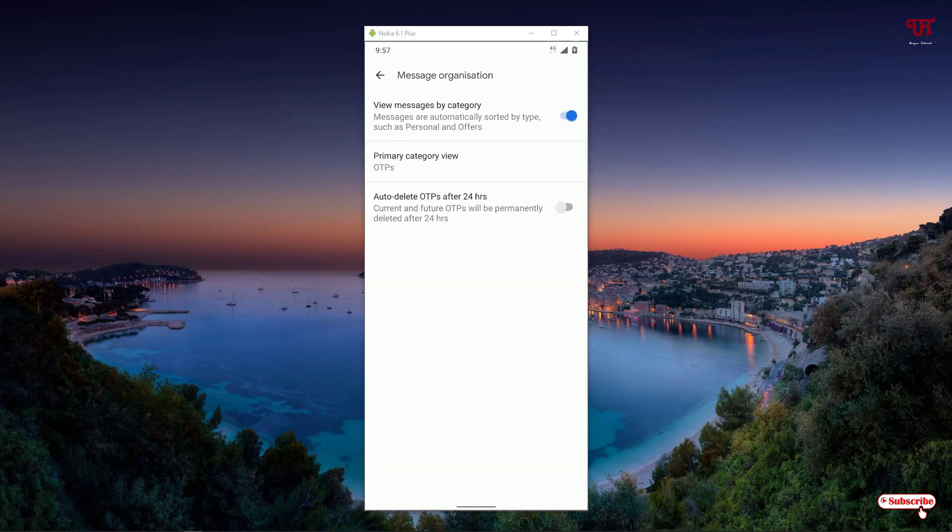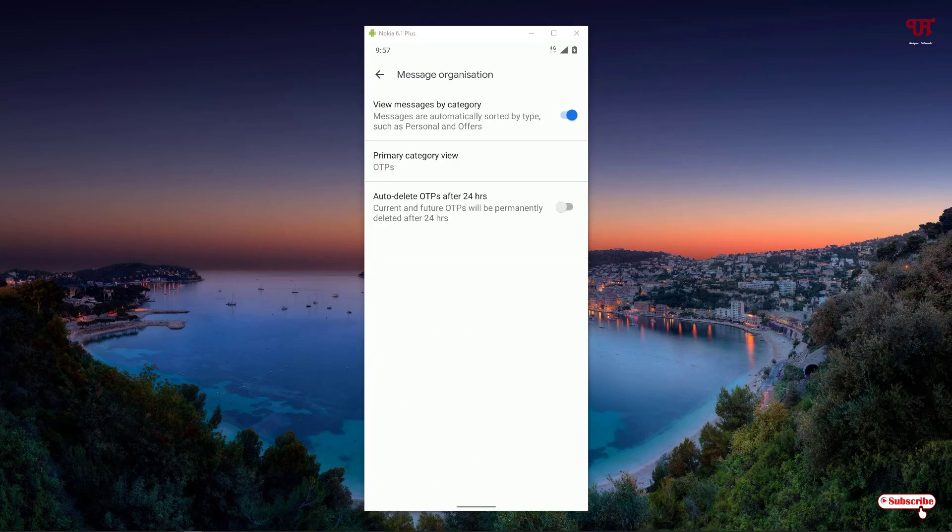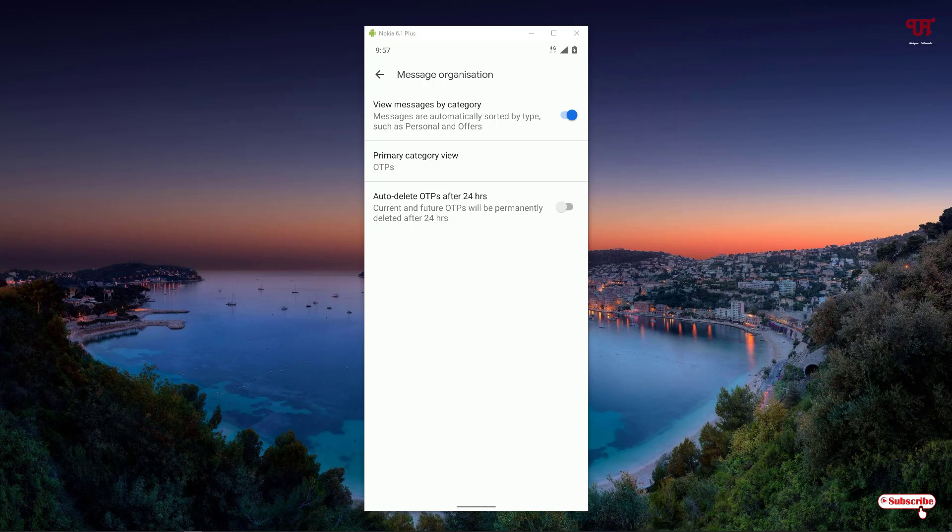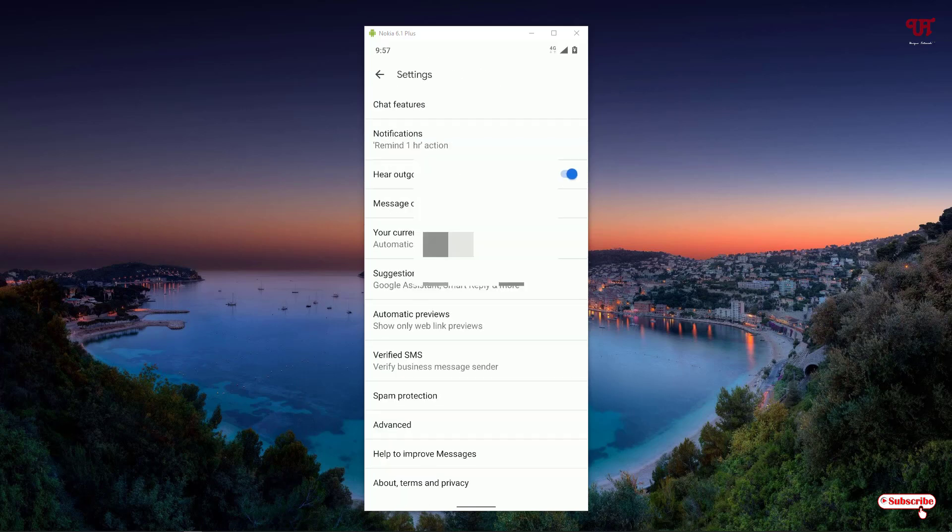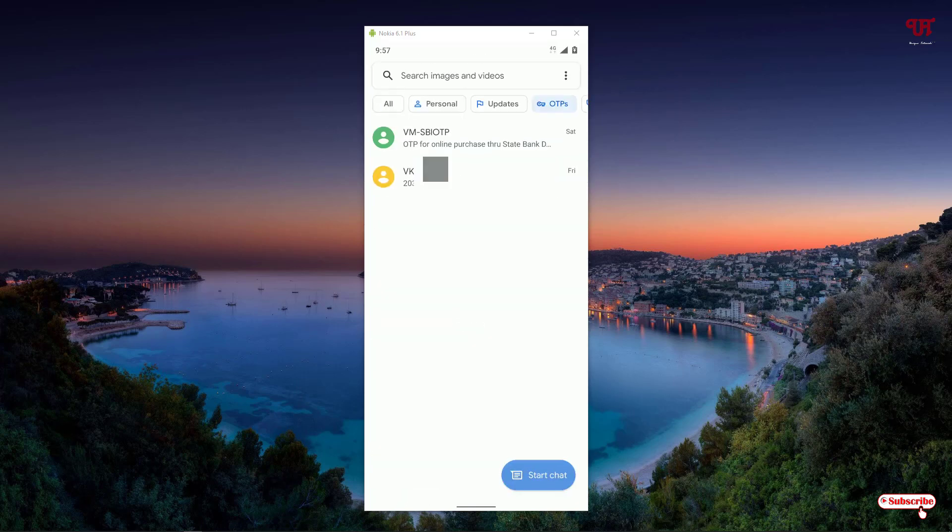Now here you can see the third option: Auto Delete OTPs up to 24 hours. Right now it is turned off, so I'll just turn it on. Once you turn it on, you can see it will automatically delete within 24 hours.